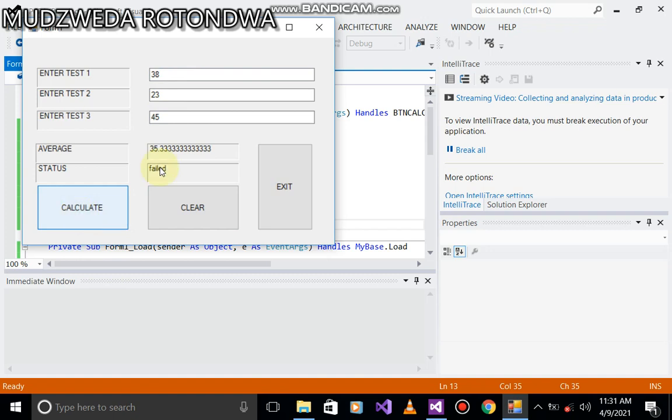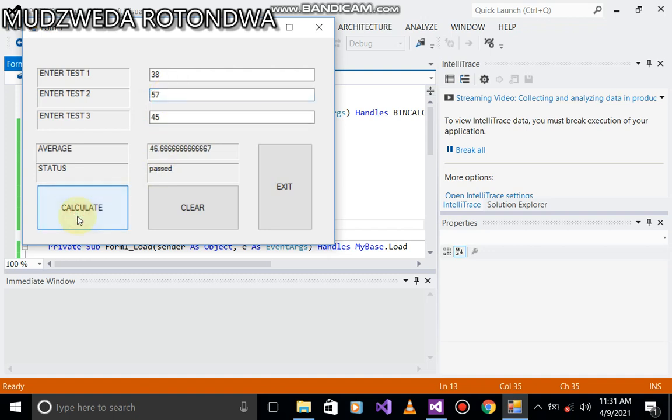Now the student has failed. The average is 35. What if on the second test the student maybe got 57? The student has passed. The average is 46.